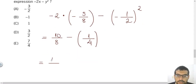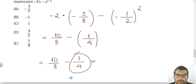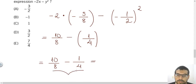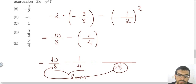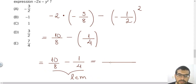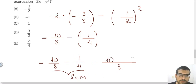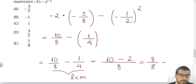Now I need to subtract the fractions 10 over 8 minus 1 over 4. I find the common denominator using the LCM of 8 and 4, which is 8. Dividing 8 by 8 gives 1, times 10 is 10. Dividing 8 by 4 gives 2, times 1 is 2. So I have 10 minus 2, which is 8 over 8, and 8 over 8 equals 1. The answer is letter C.